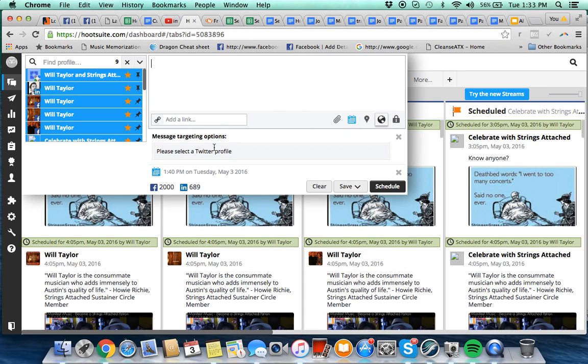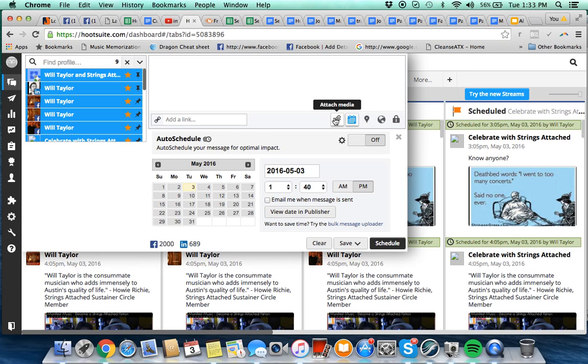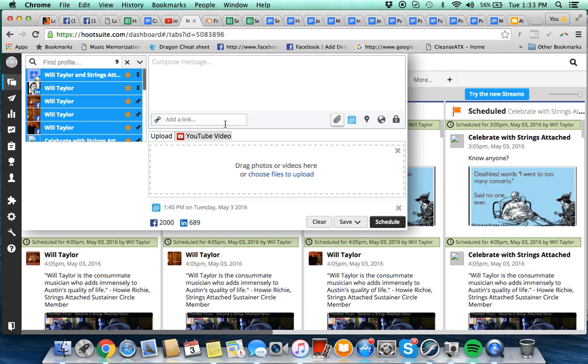You don't need to do anything with targeting or location, but scheduling and attachment - it's great to use this link shrinker because that helps keep the number of characters down here, you know, two thousand or less for Facebook.